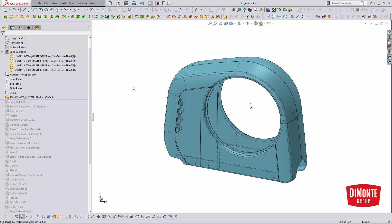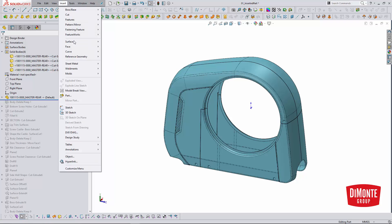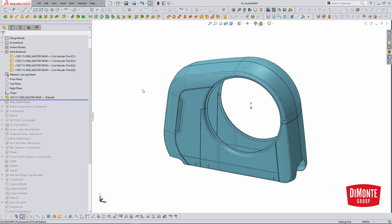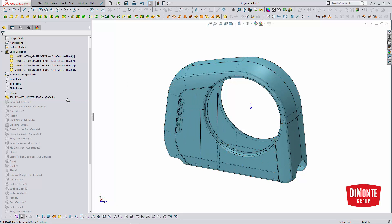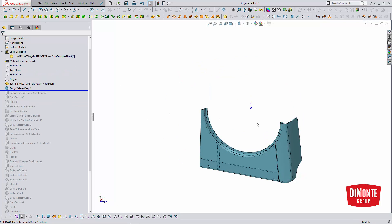I already have that in the tree, but it's easy to access by going to Insert Part, selecting that, and then using the pop-up window to browse to the location of the parent part. Now that I've pushed that into the child part, we see we have those same four bodies, but I'm actually only interested in one body.